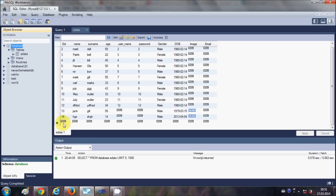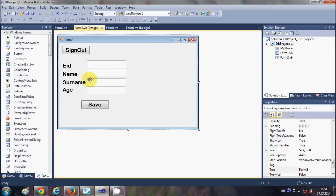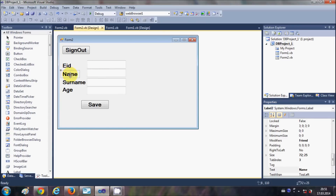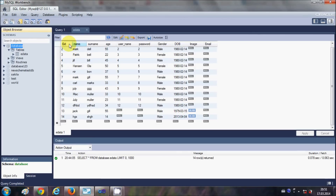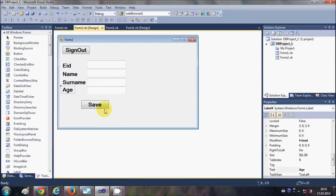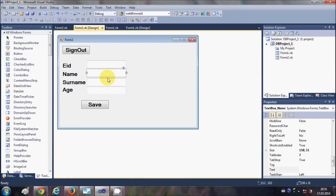To do this, first take some labels to write your column names. I am adding labels for eID, name, surname, and age — which are already the columns in the database. Then add some text boxes so that we can enter the values we want to save in the database.